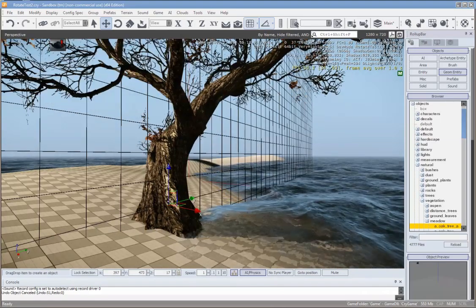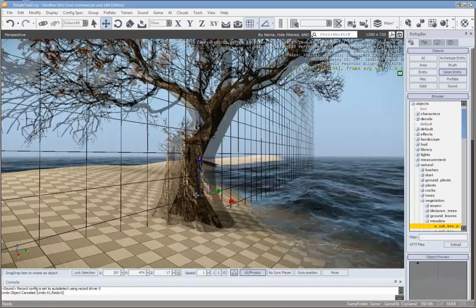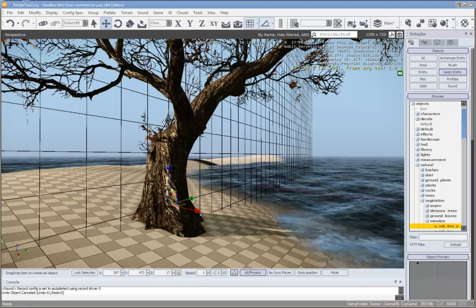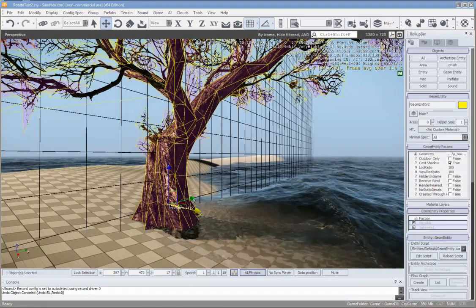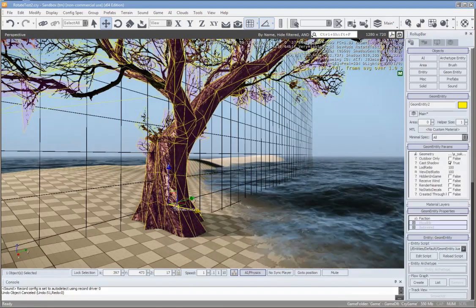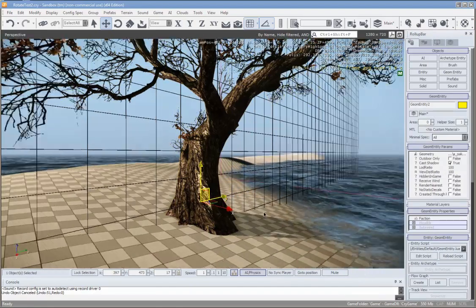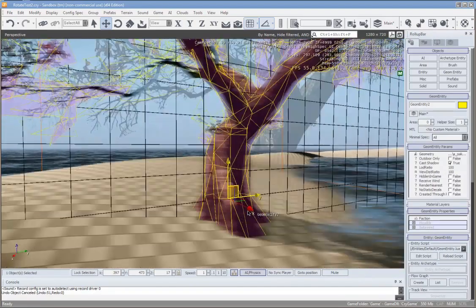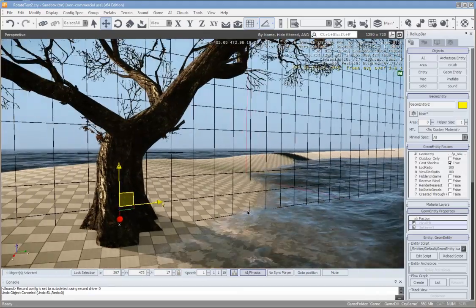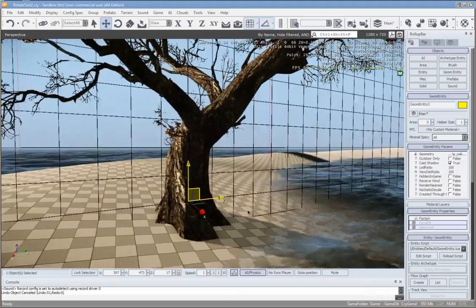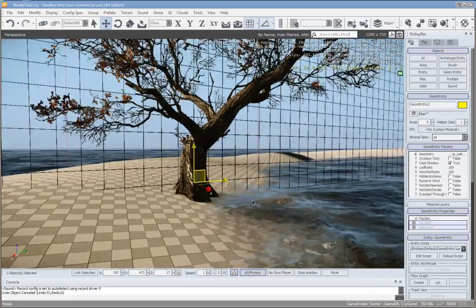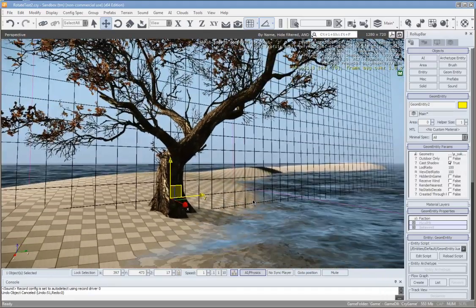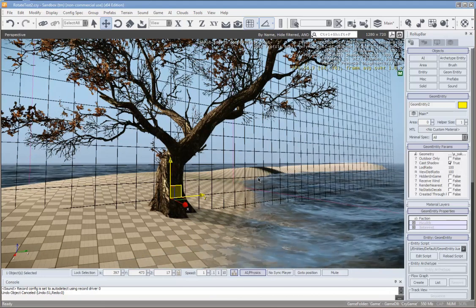So here's this tree. The point of origin of the tree is right there where that mouse is. I'll just pan around so you can see. I'll make it spin first.